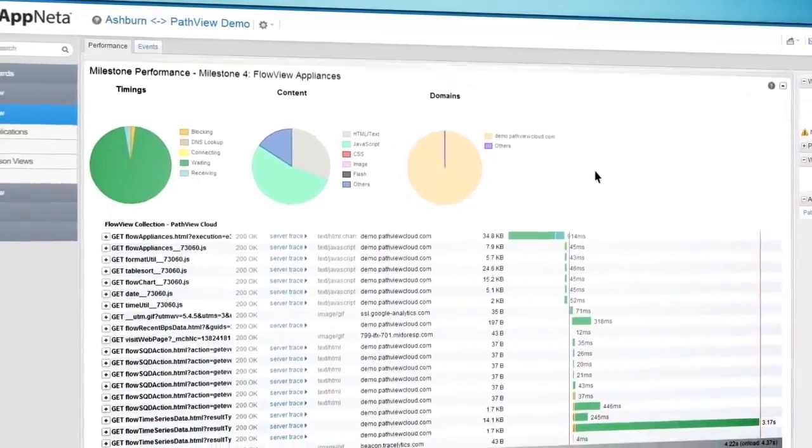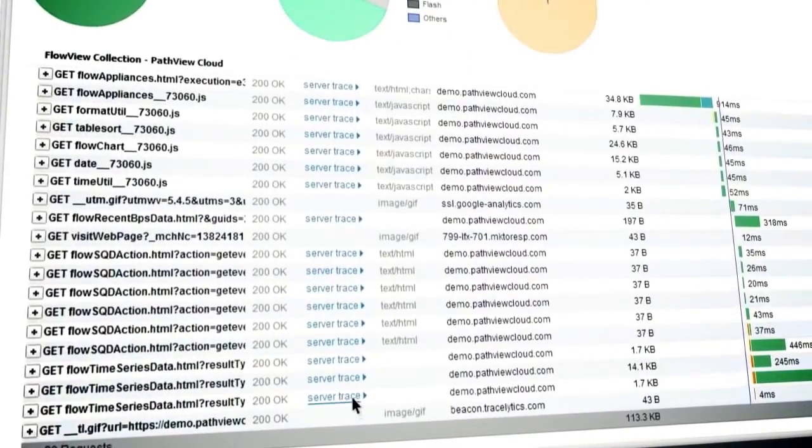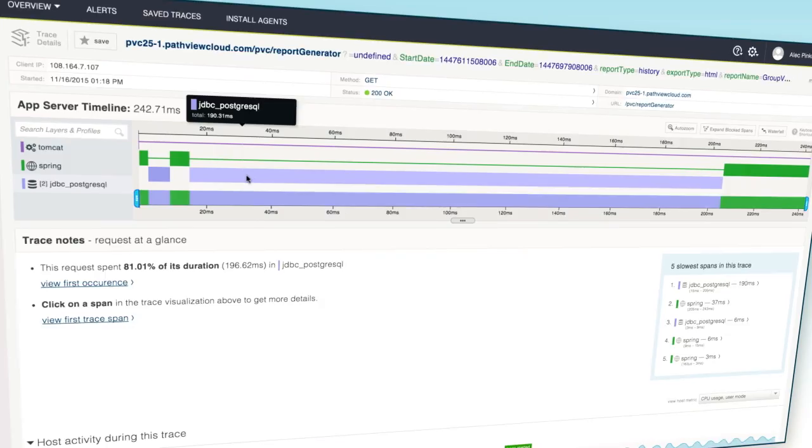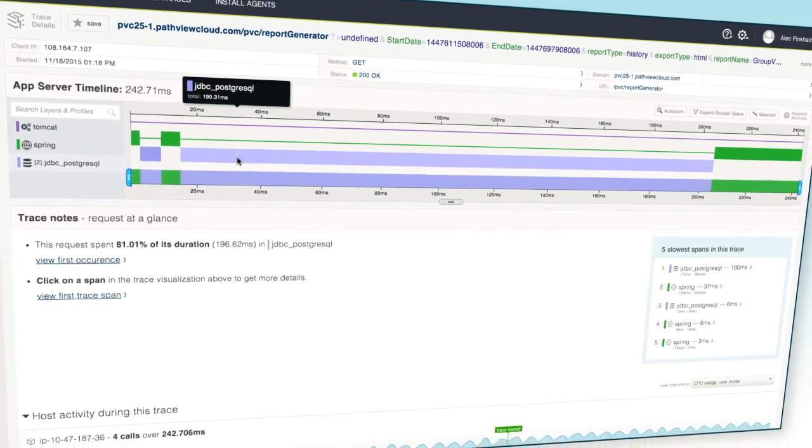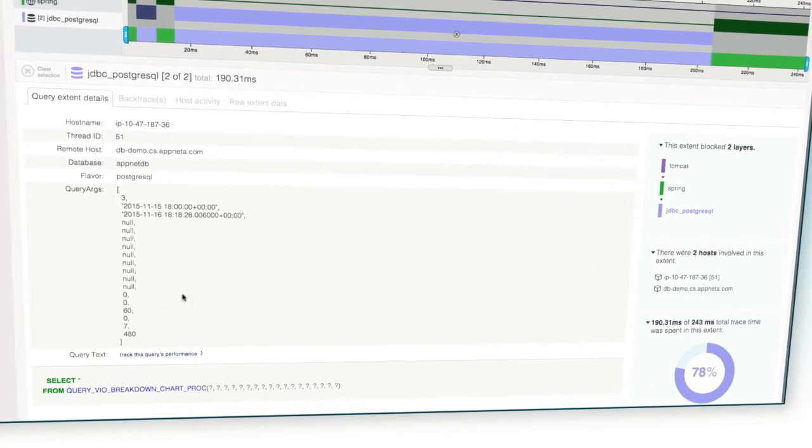Then, using TraceView, follow problem requests through your servers, from the load balancer to the database, and everything in between.